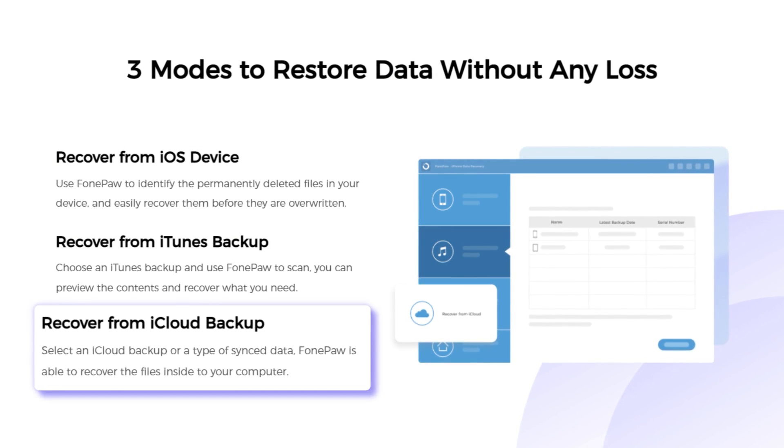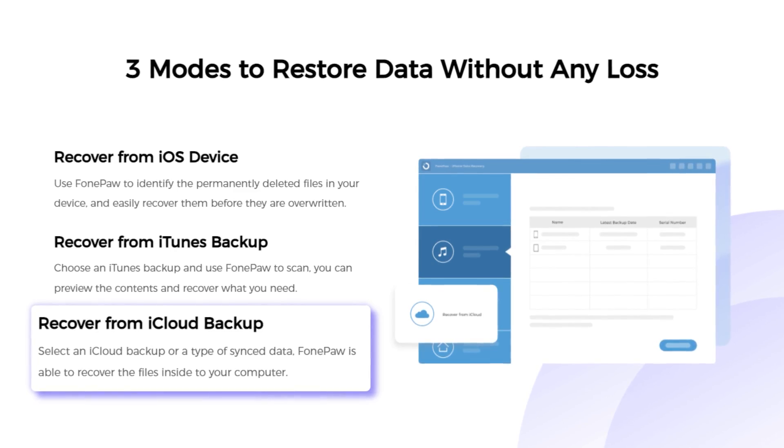iCloud backups and iTunes. You can not only recover the messages without backup, but also preview and selectively recover the messages you want.